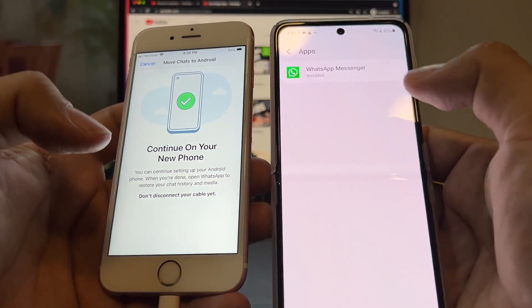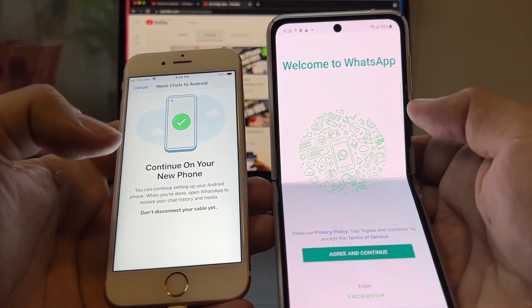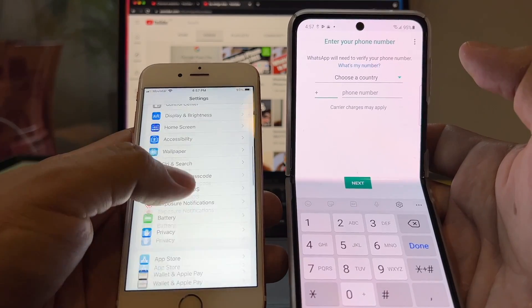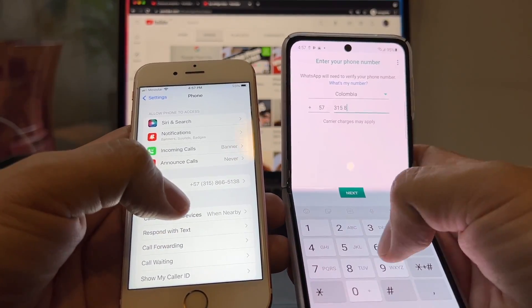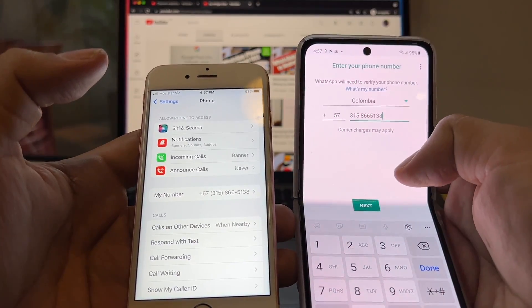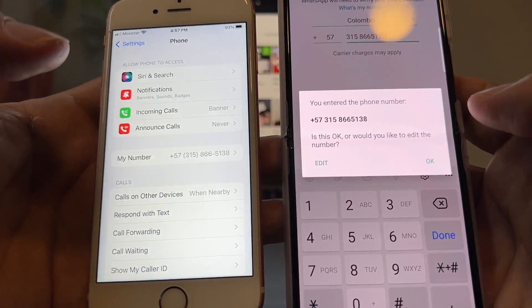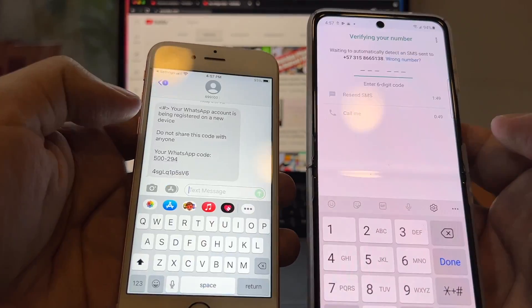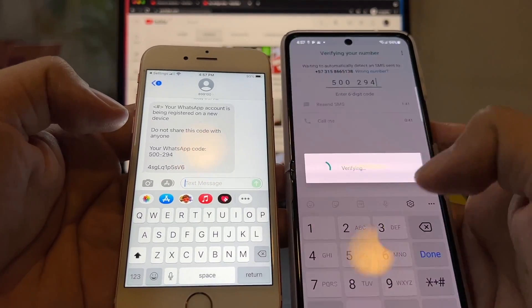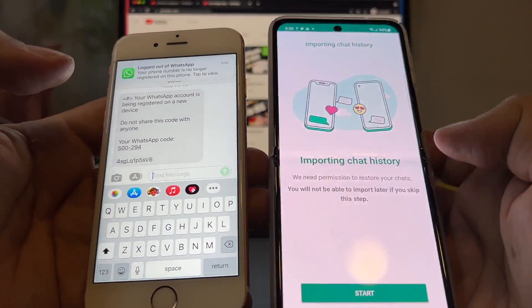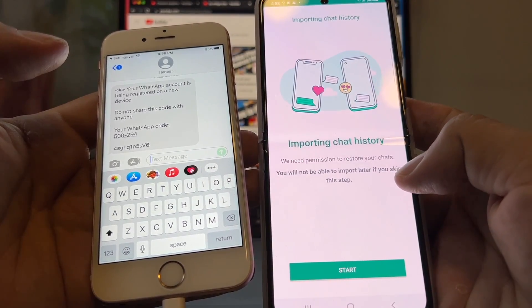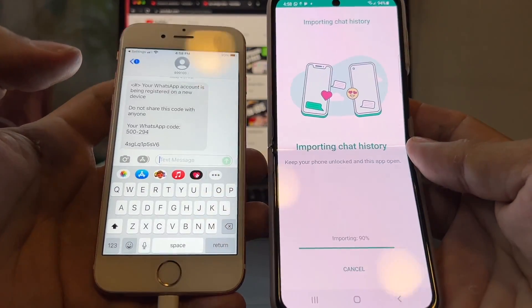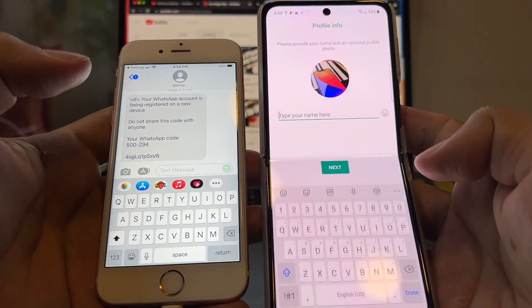Now click on Apps and you can see WhatsApp installed. Open it — 'Welcome to WhatsApp,' agree and continue. This is where we put our phone number. You can find your number by going to Settings → Phone. Our number is +57 315 866 5138. Click Next, confirm the number, and click OK. WhatsApp will send a registration code to your new device — the code we received is 500294. Now it says 'Importing chat history' — we need permission to restore chats, and you will not be able to import later if you skip this step. Click Start and grant WhatsApp access to everything.